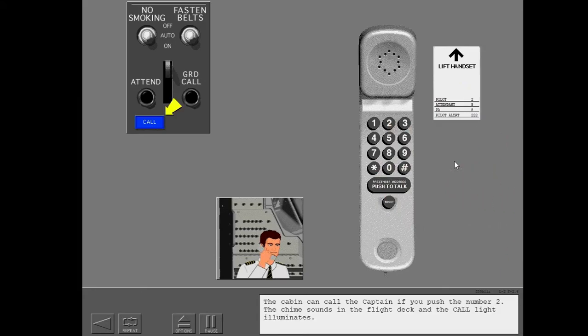The cabin can call the captain if you push the number two. The chime sounds in the flight deck and the call light illuminates.